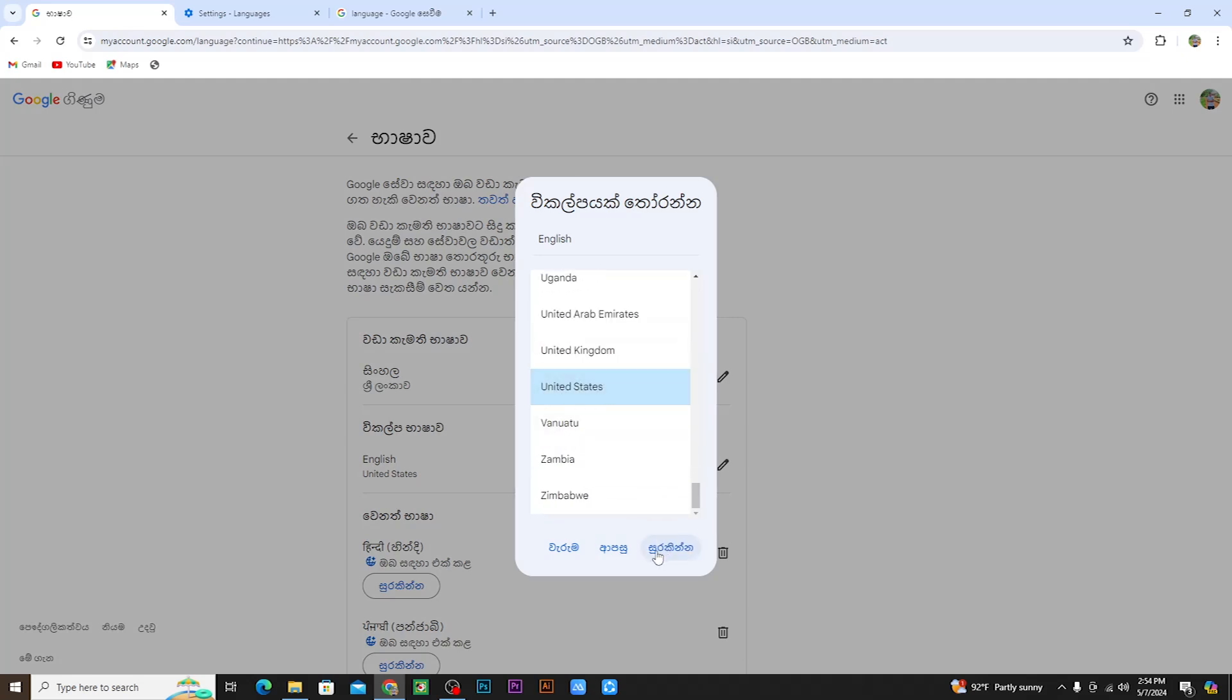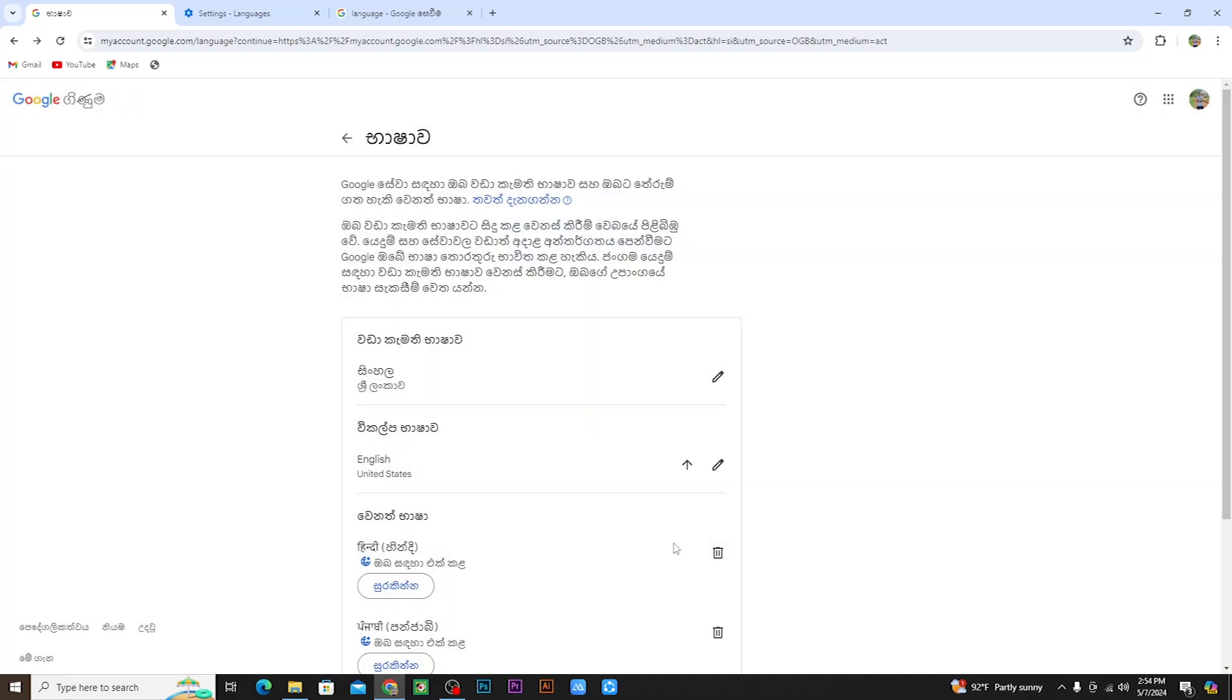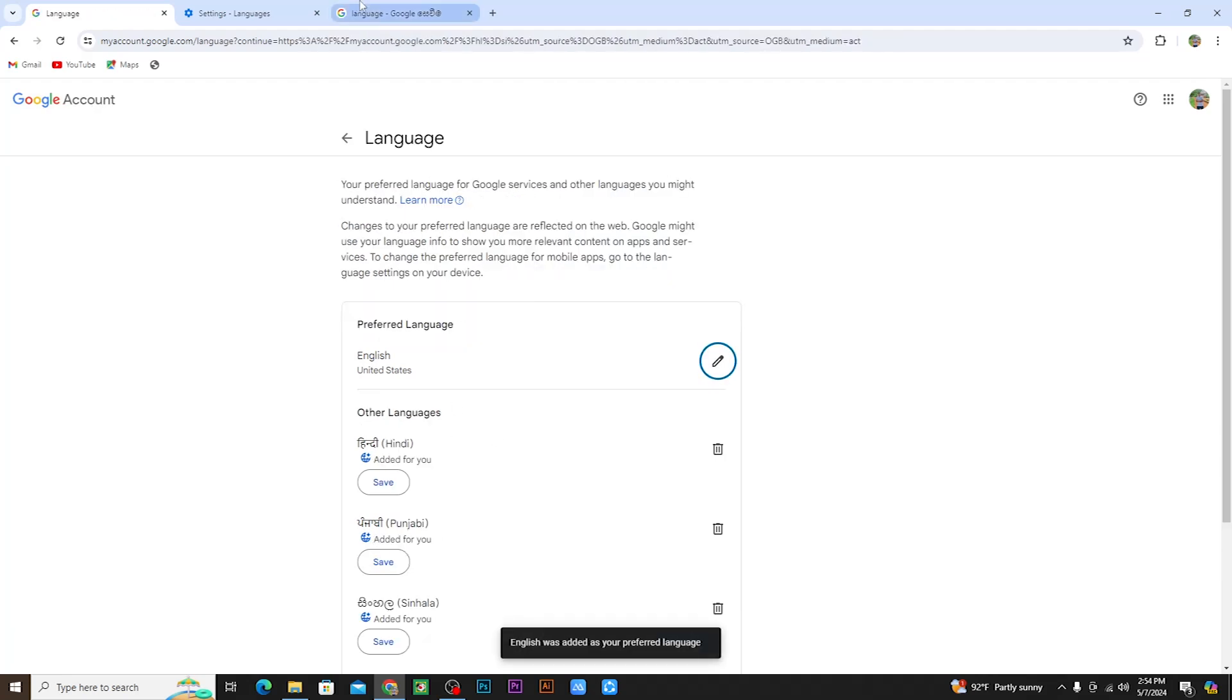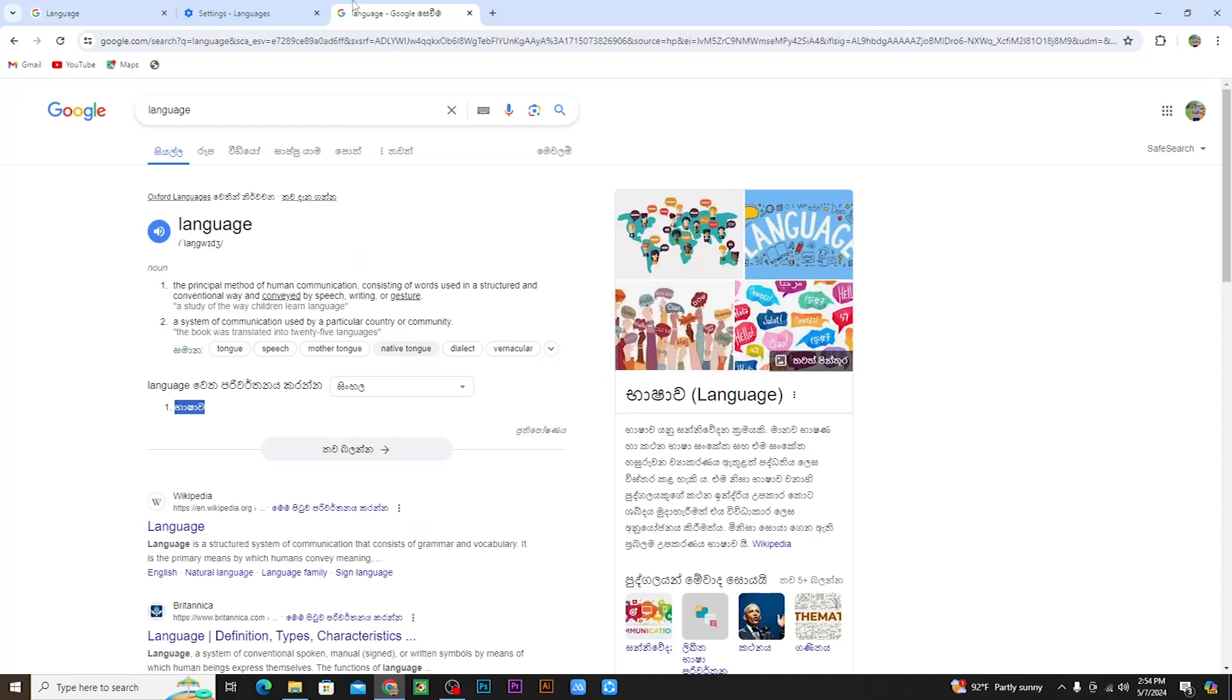You can change the country settings as well. If you click on the button, you will change the language to English and the country to the United States or Sri Lanka.